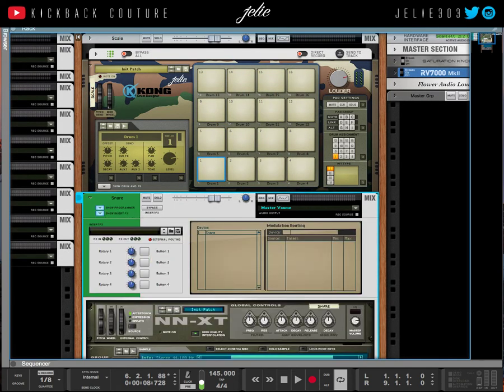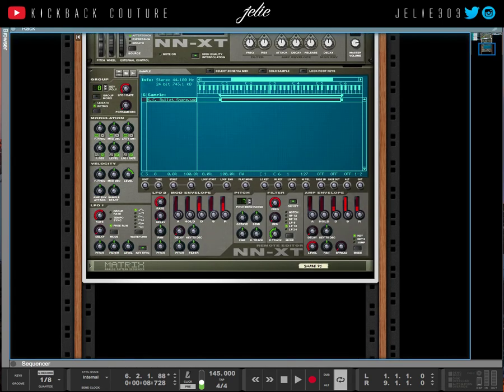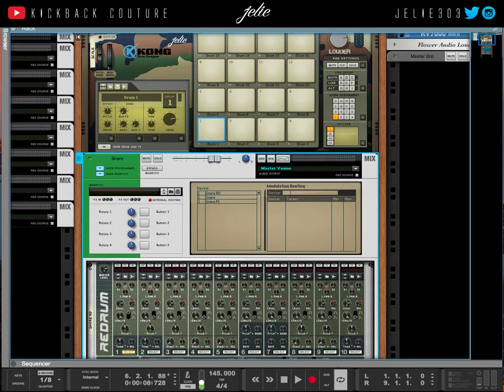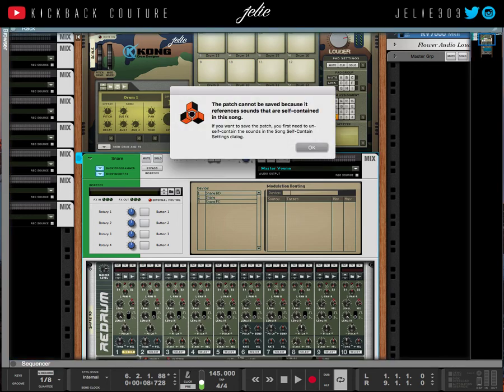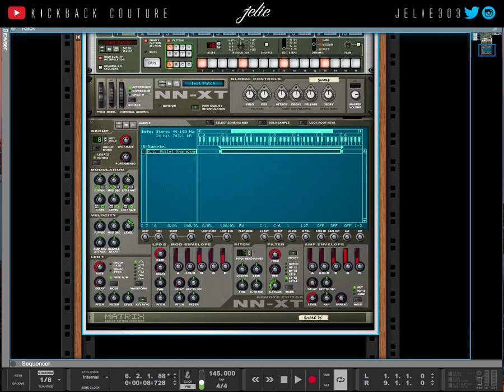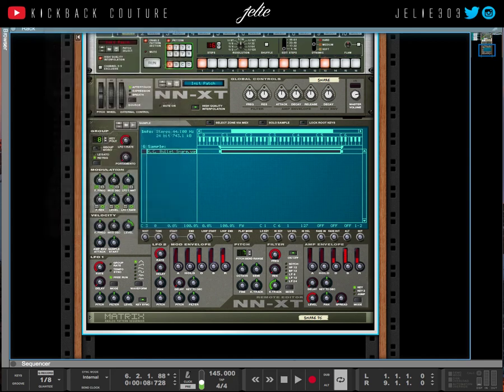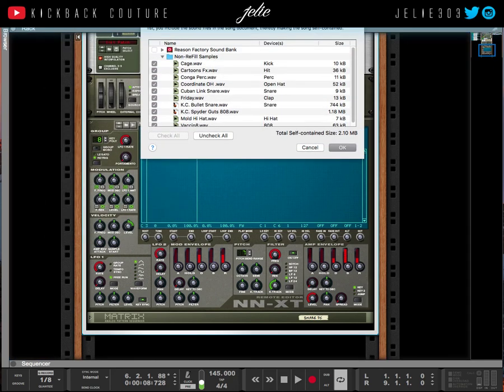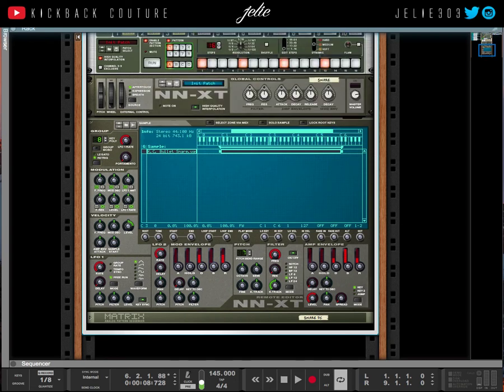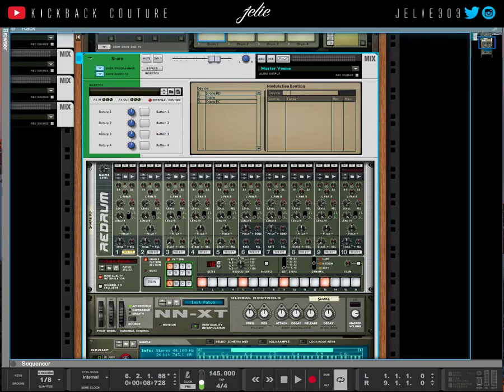In order to do that and get those back, just show Programmer, Save Insert Effects Patch, and make sure the sounds aren't in your self-contained settings—just uncheck the sound that you used, and then you'll be able to save it as a patch.